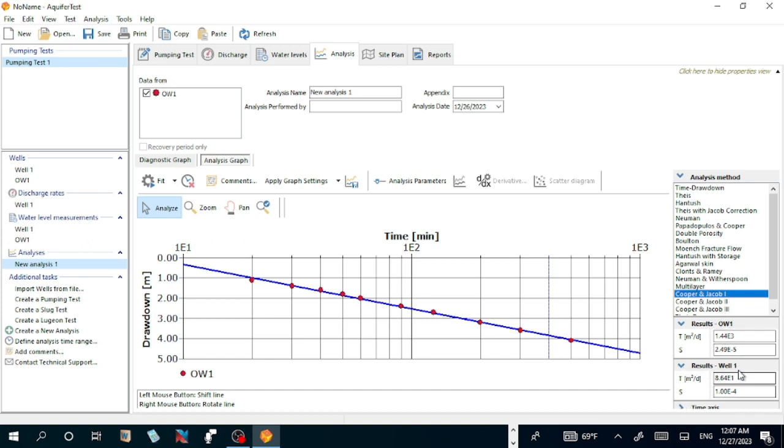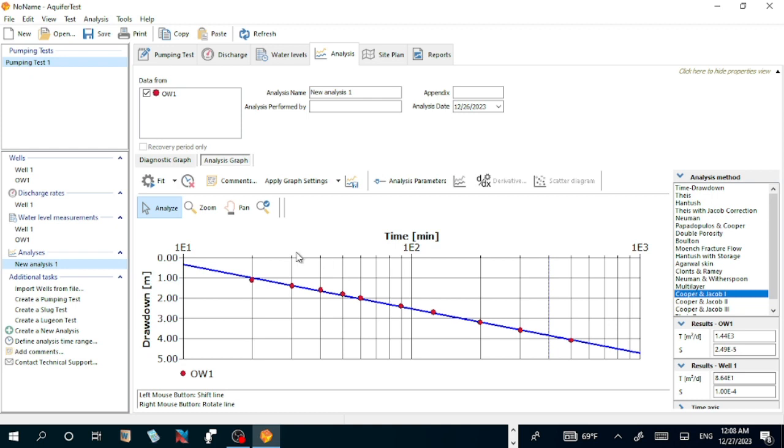If you do by your manually or by using Excel, you will get such value with a little bit difference because it is computer fitting and that will be manually fitting. Otherwise, everything is the same.